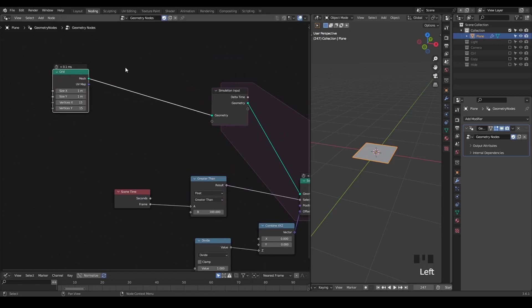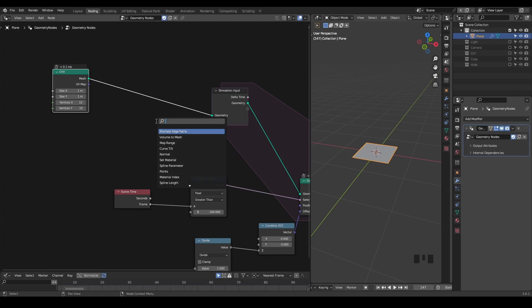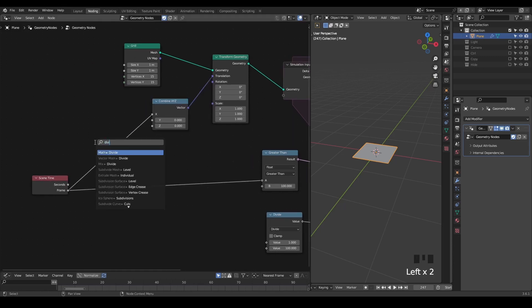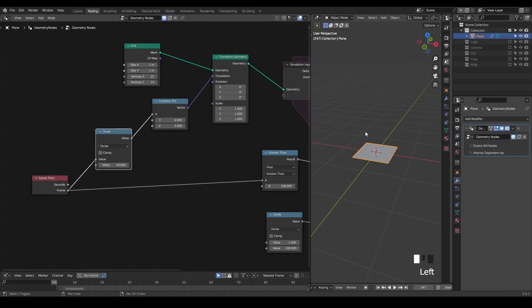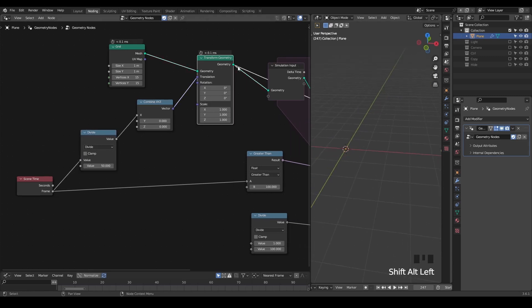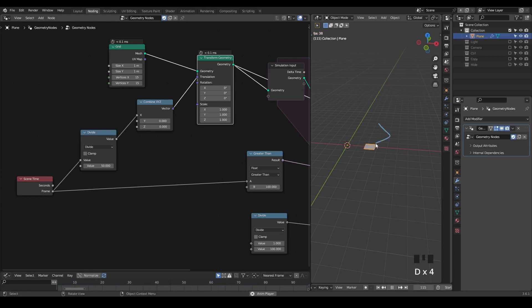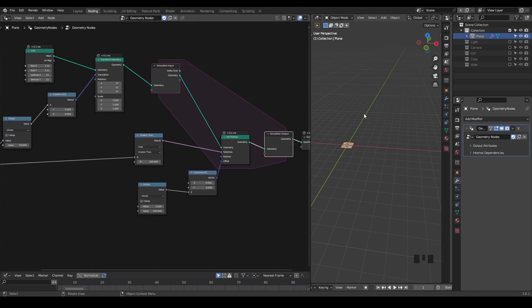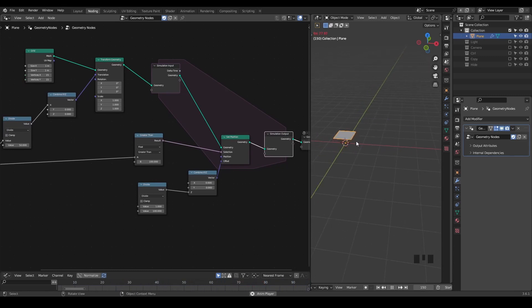Here's a second thing I would like to do: I want to offset this grid before 100 frames. I can use various methods, so let's just make it simple. I'm going to take a scene time and combine X, Y, Z, and divide by maybe 50 so that it does not move too much. If I preview without the simulation inputs, you should see that this plane is actually moving to the right. But now if we play this entire node tree with the simulation input and output, you will realize that this plane is not moving, and only after 100 frames it starts to elevate itself.